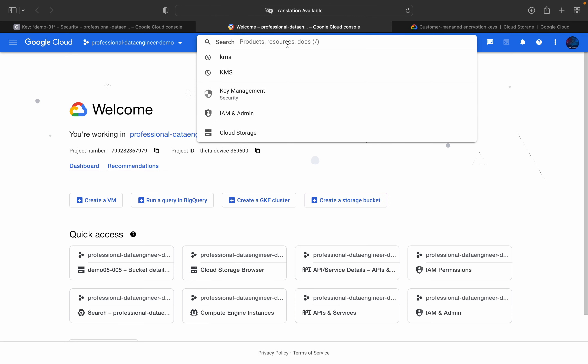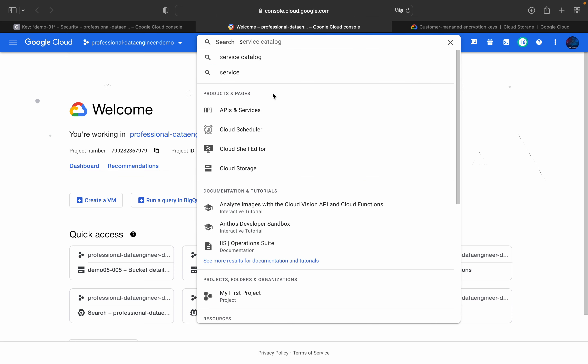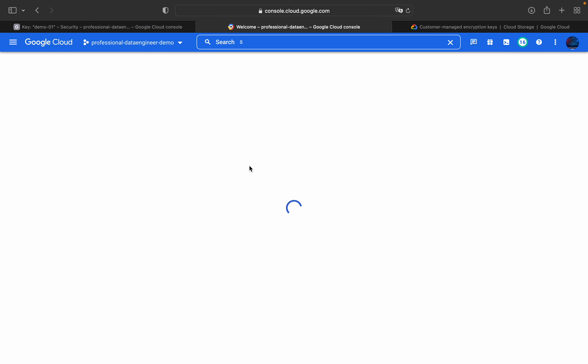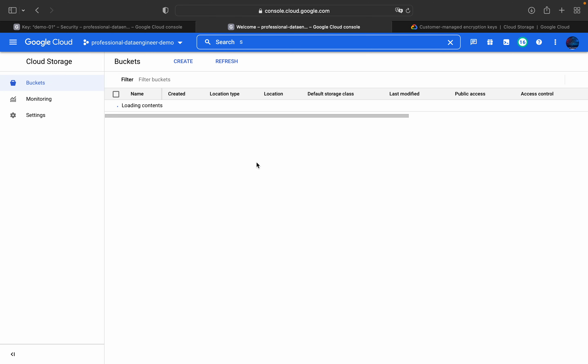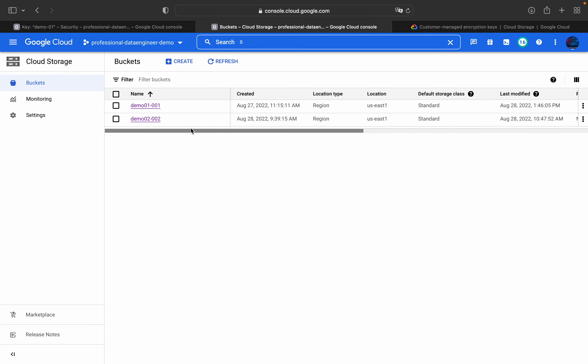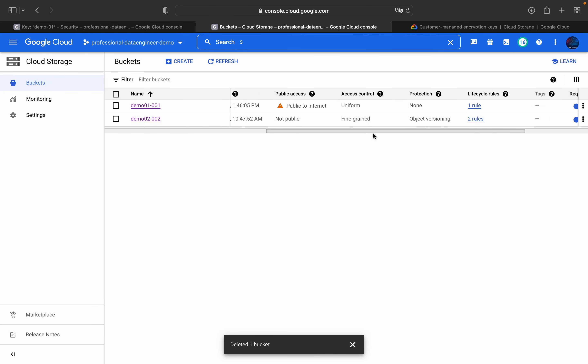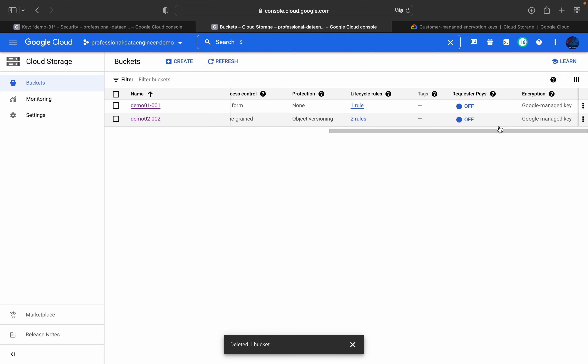Now we will search for cloud storage. Click on this cloud storage. There are already two existing buckets, demo 01 and 02. If you scroll down to the right, you can see under encryption, it is Google managed key.